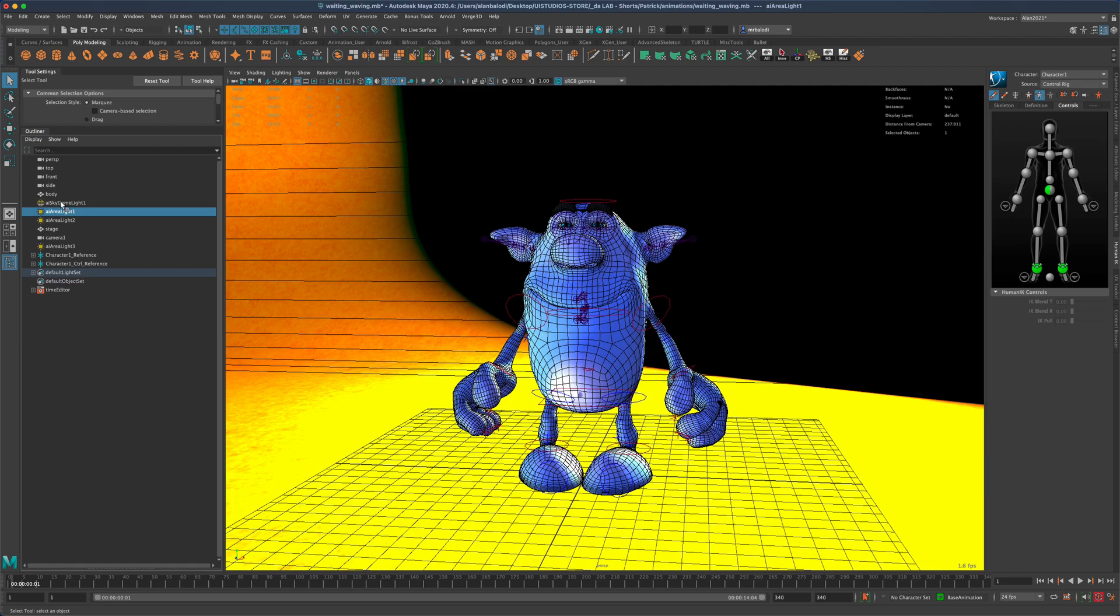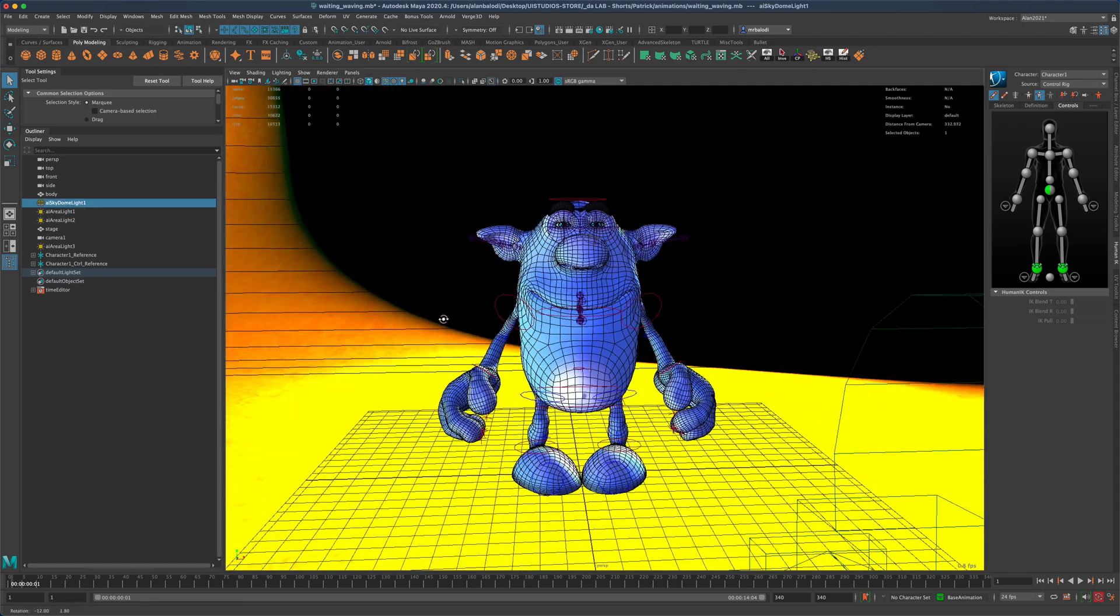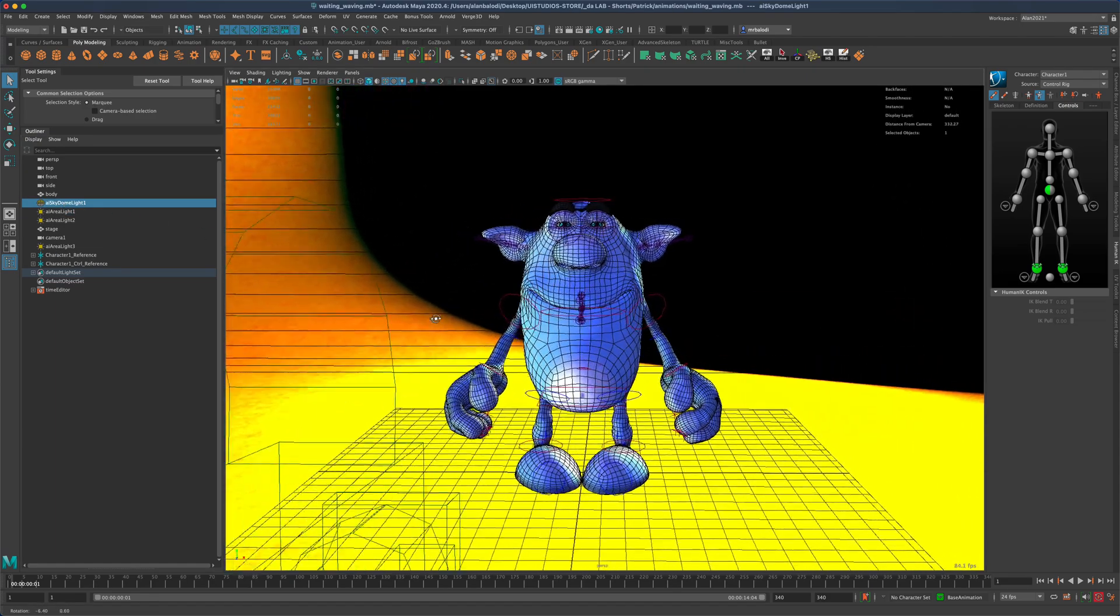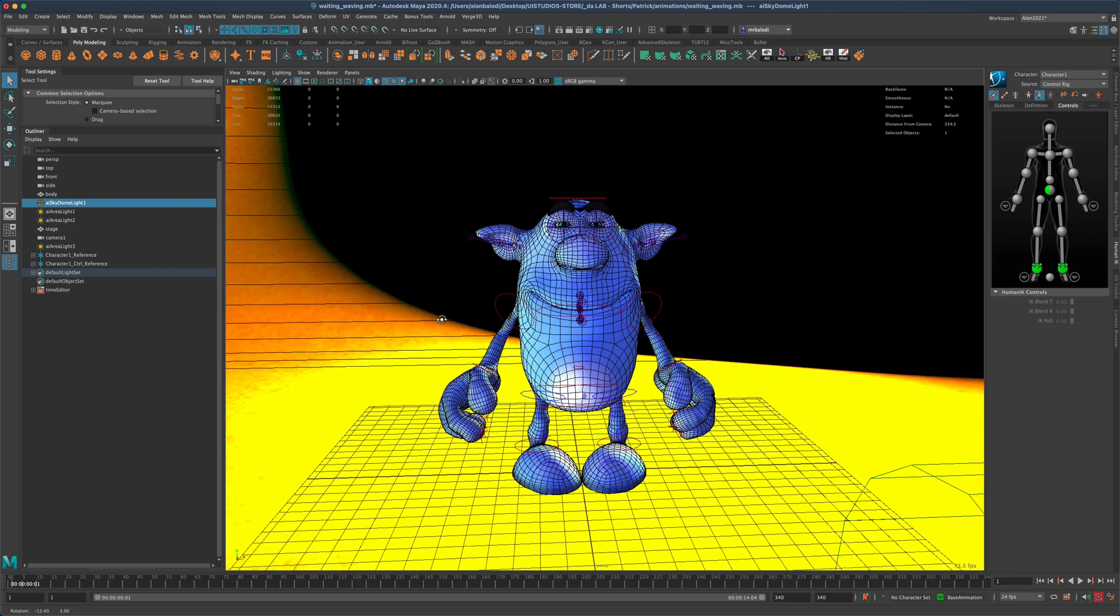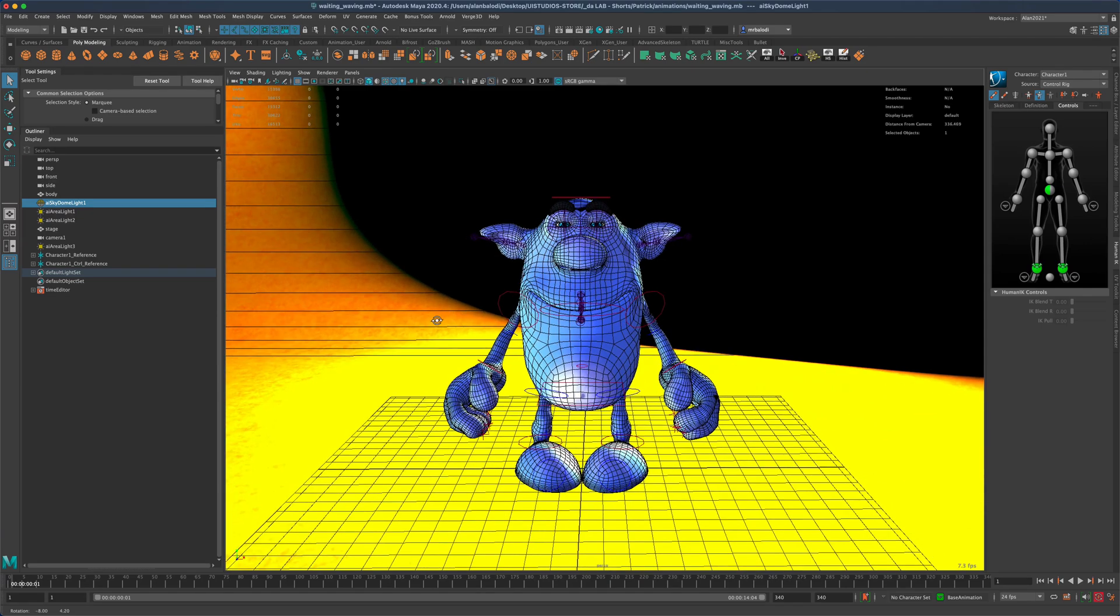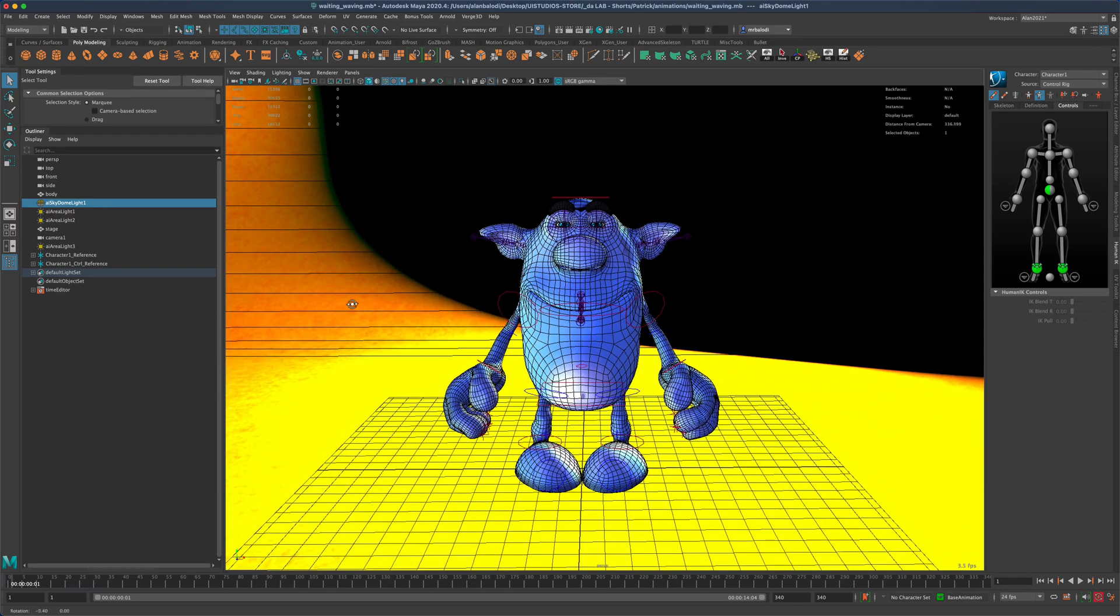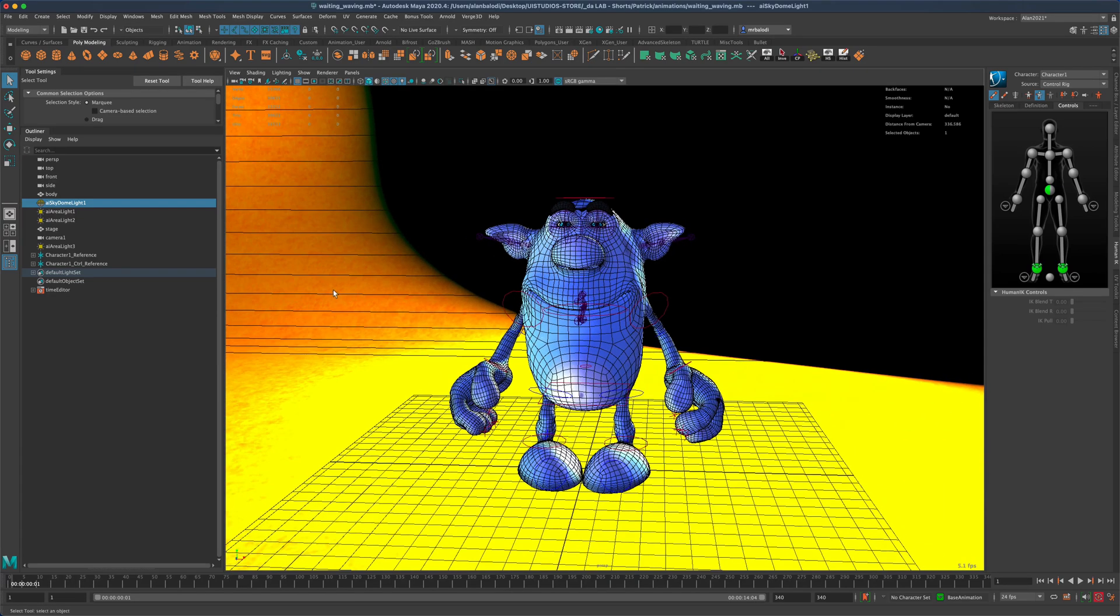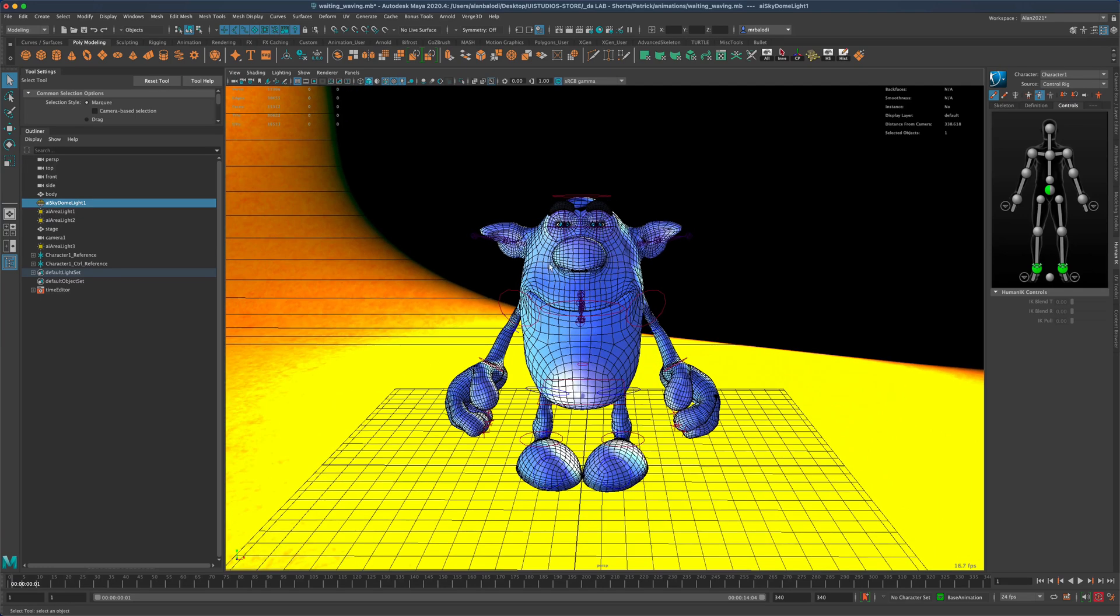I have three lights and then I have a sky dome. One of the things I realized when I set up the lights is that my stage, my background, is receiving way too many lights. I like how